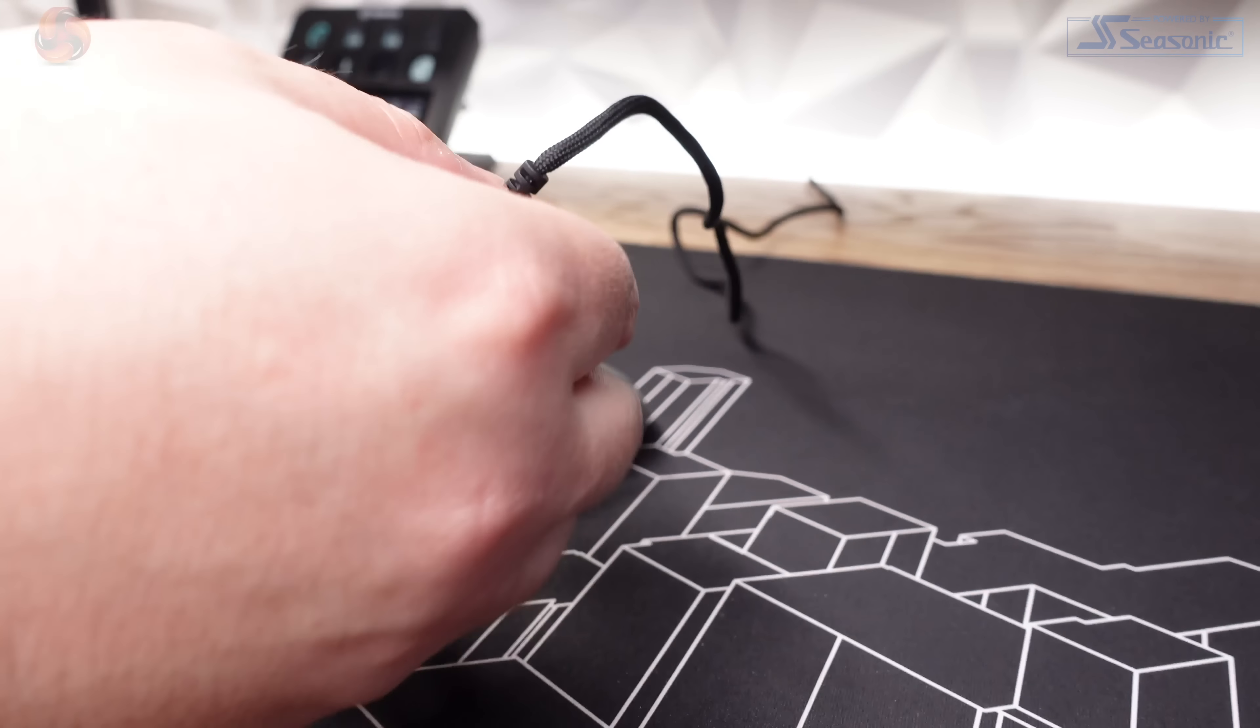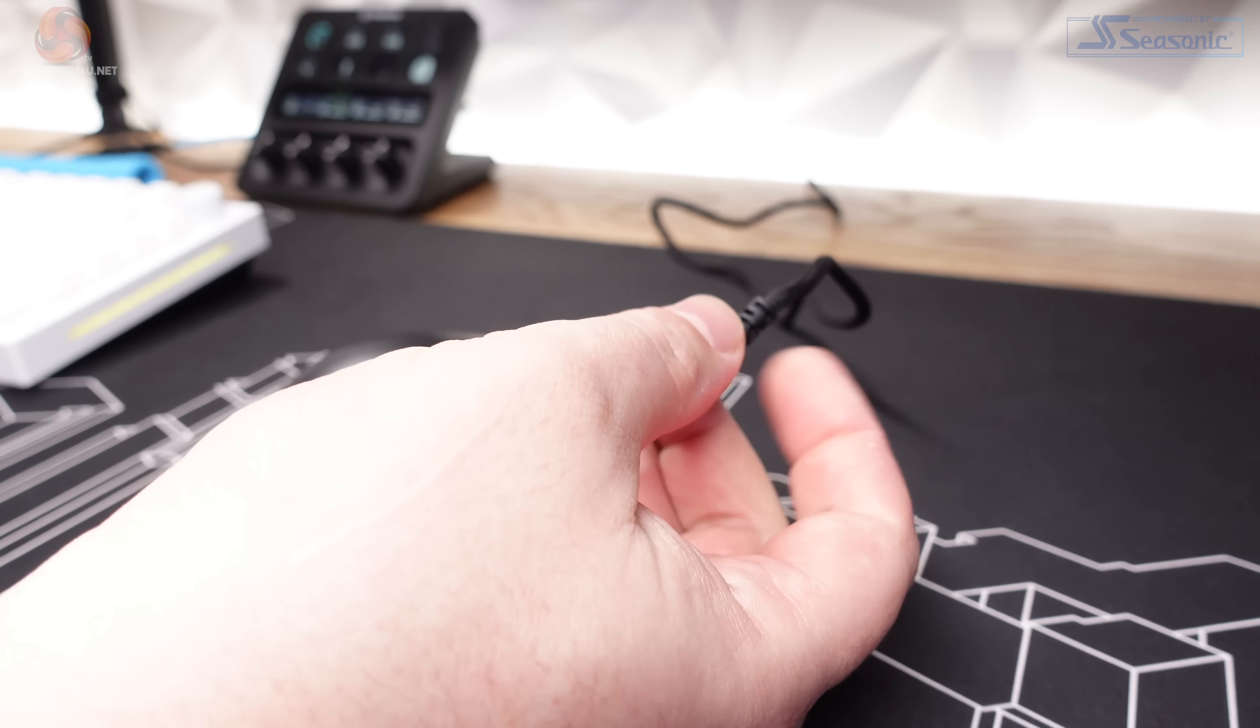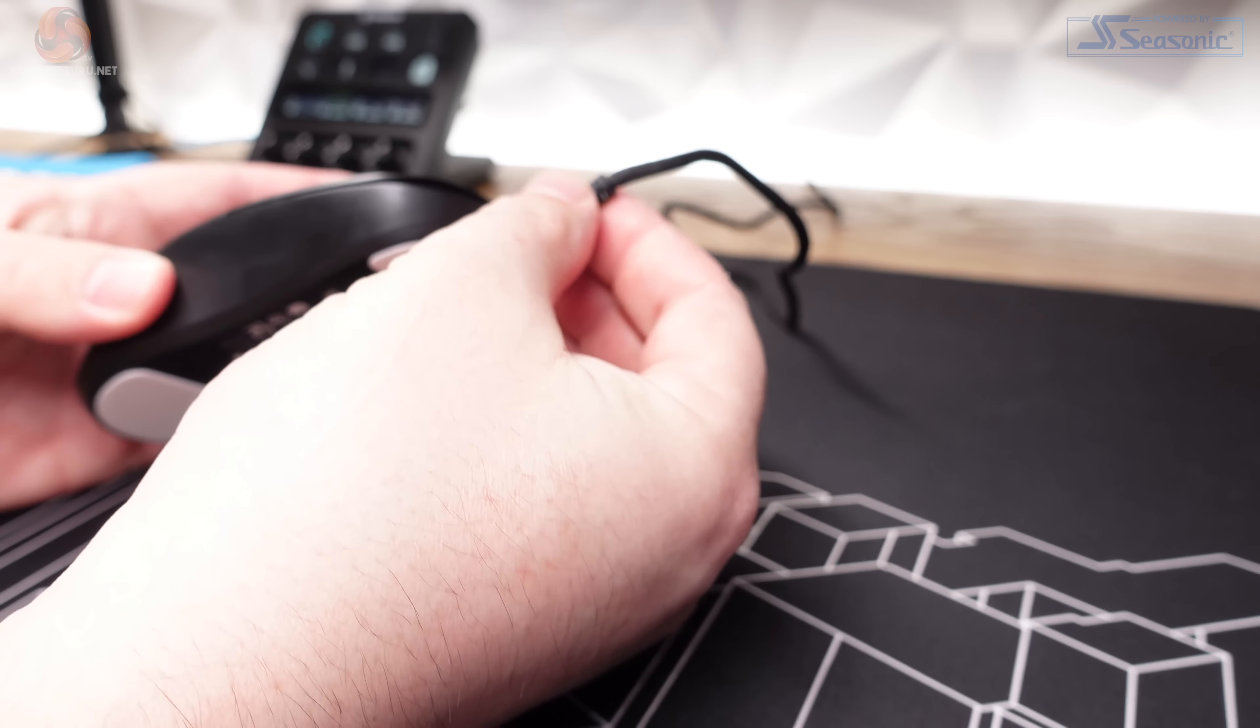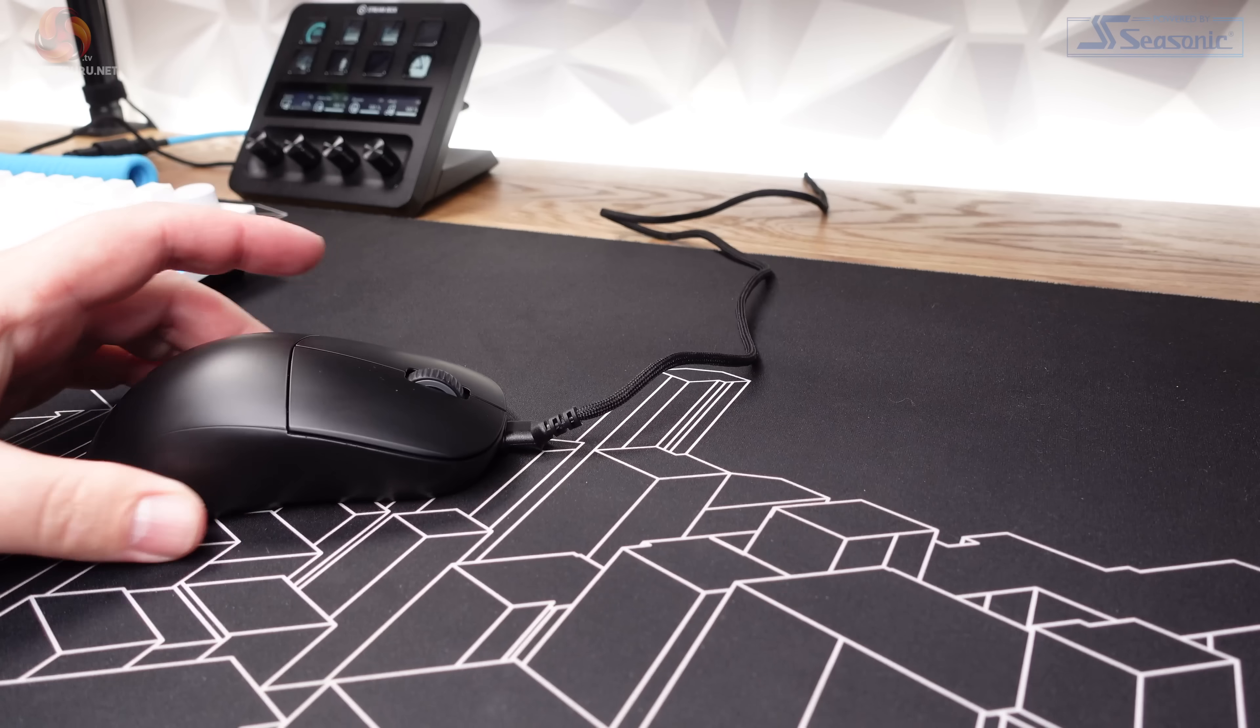And what's more, you can use the XM2WE while it's on charge, as I alluded to when I mentioned that very clever cable design earlier.